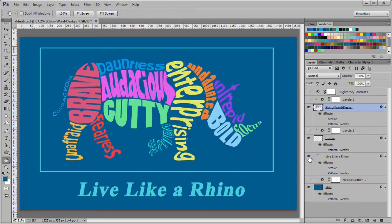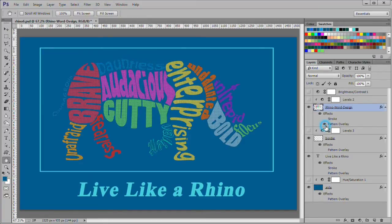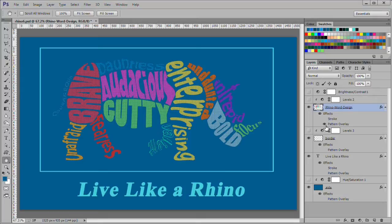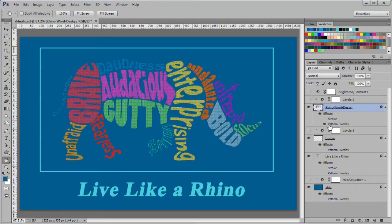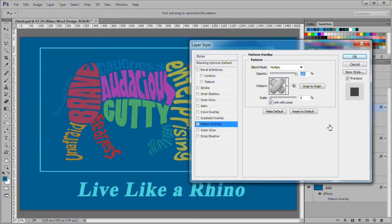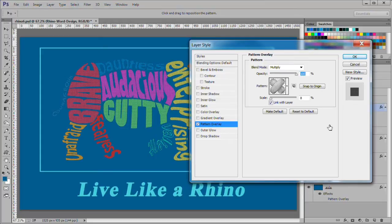Next I added the live like a rhino text near the bottom of the image. Now I add a pattern overlay style to the Rhino using the cross stitch pattern downloaded for the tutorial. The pattern uses multiply blend mode and is scaled to 8%.